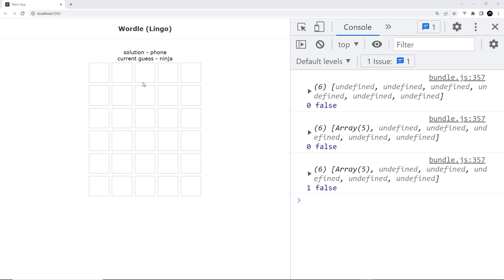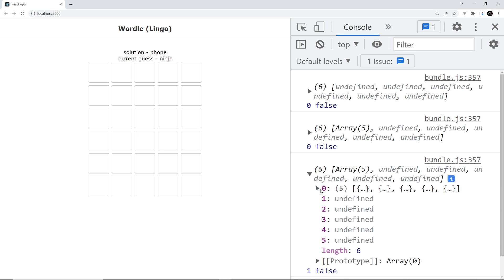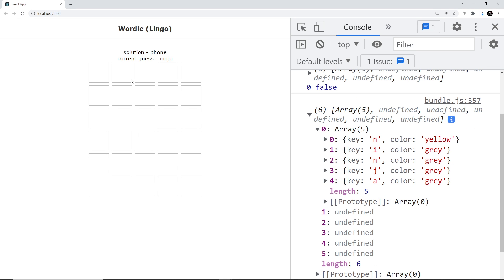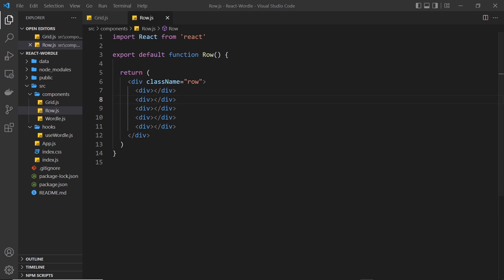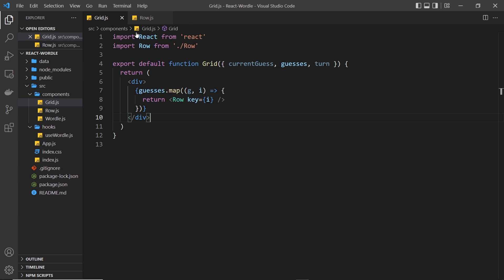We have a grid showing in the browser but there are no letters or words on it yet, so it's pretty useless as it is. What we want to do now is get our guesses array and cycle through it so we can output each past guess onto a row in the grid. We have access to that guesses array right here in the grid component.